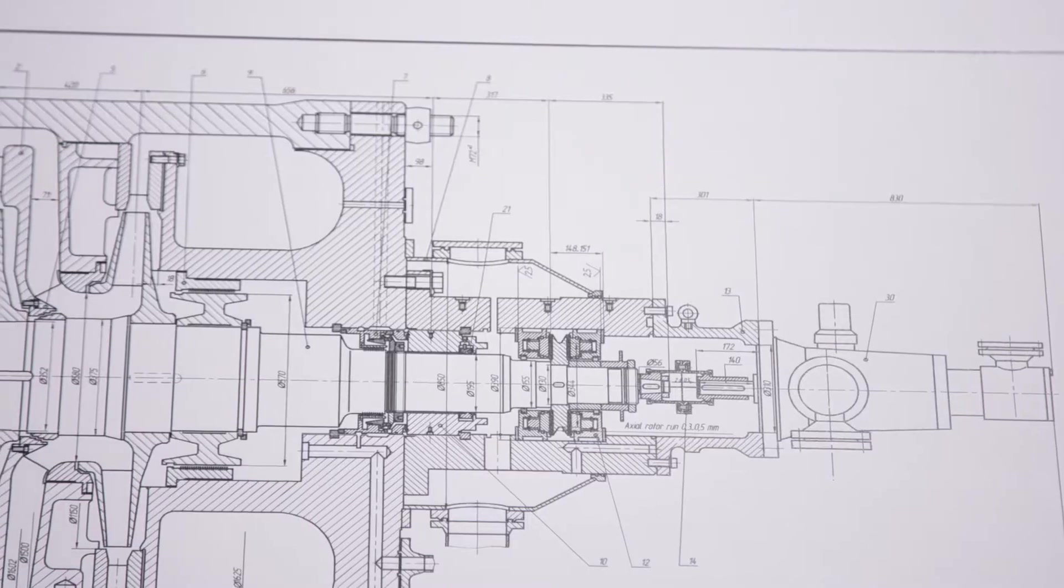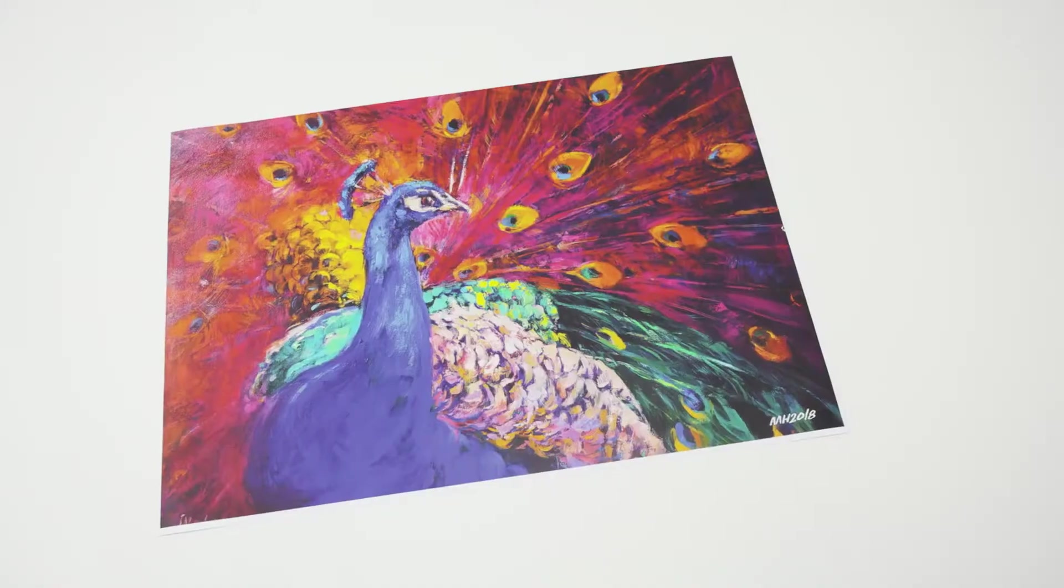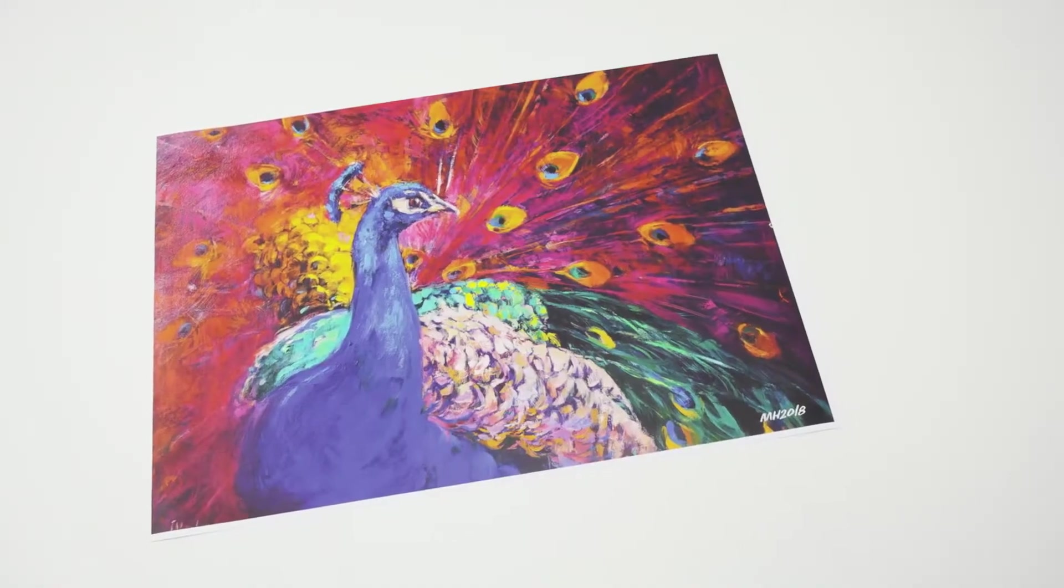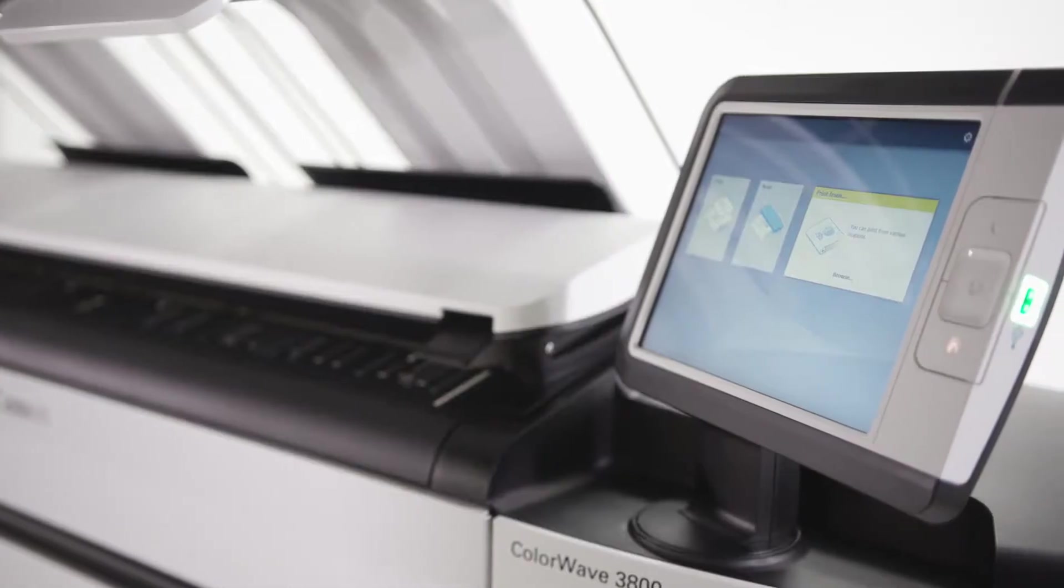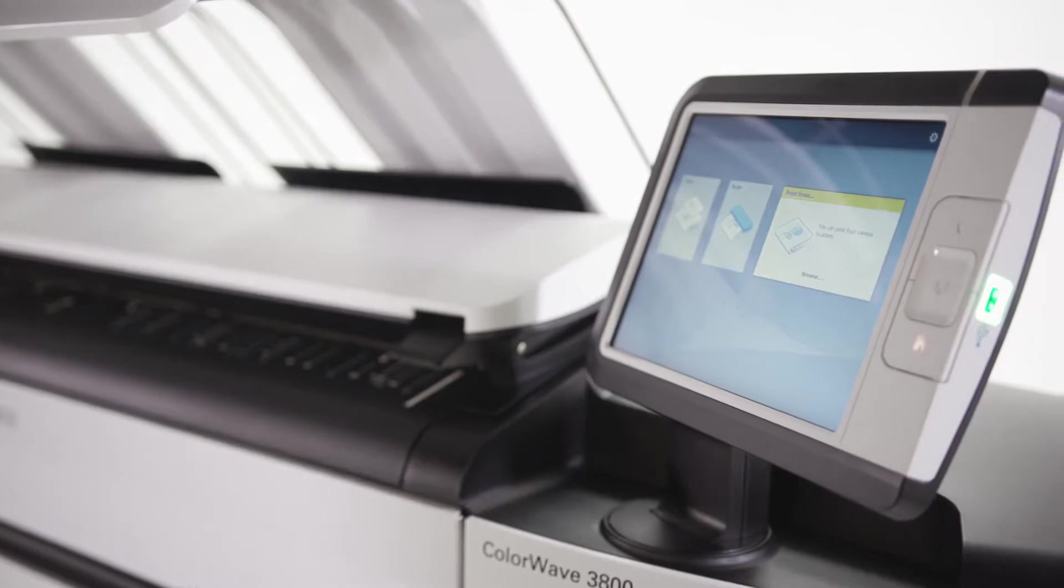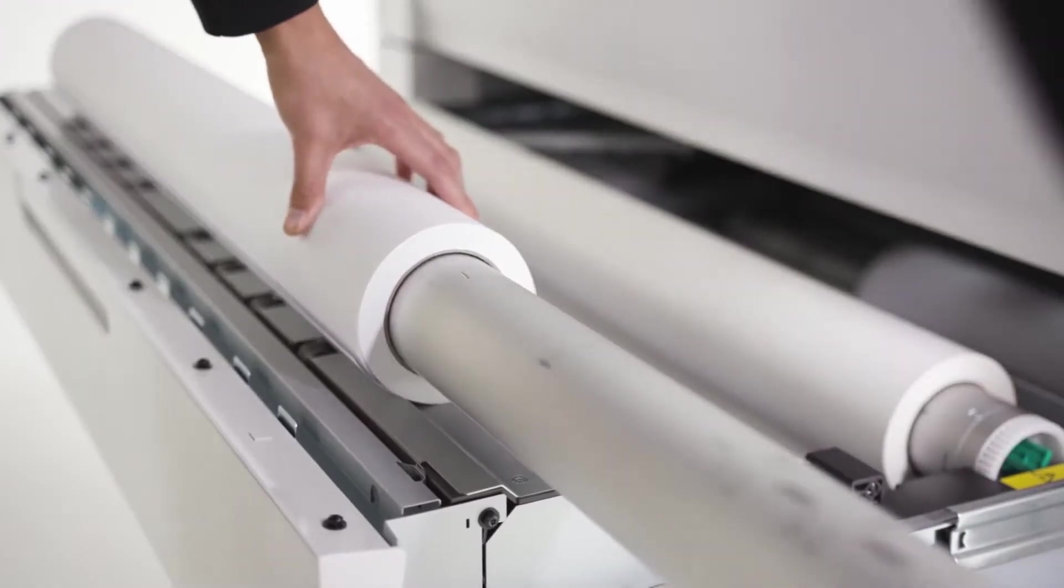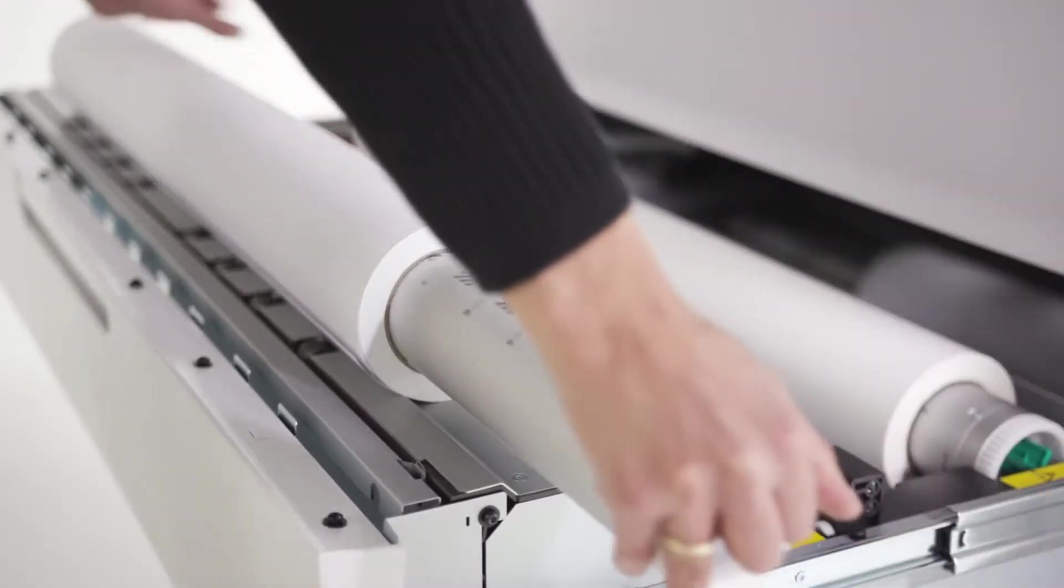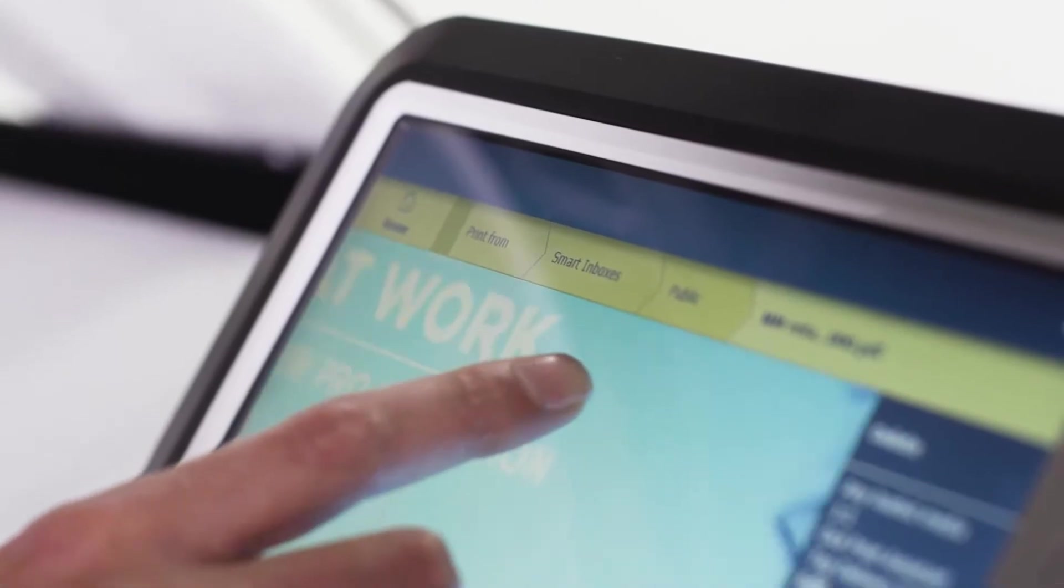This flexible printing system is ideal for both technical document and graphic arts print providers. The ColorWave 3000 series printers are full of smart, time-saving innovations that reduce misprints and costs.